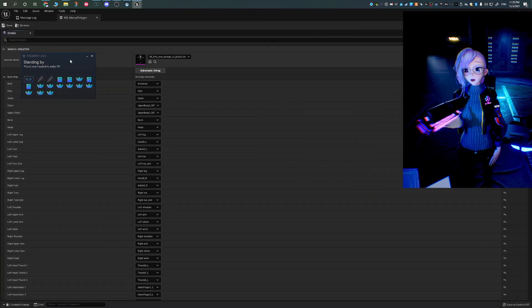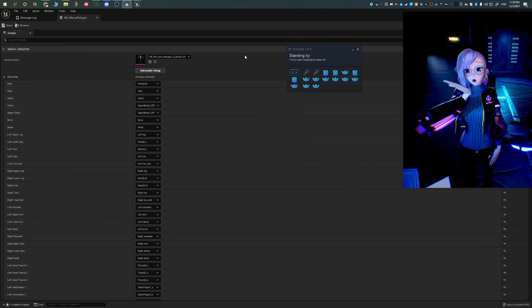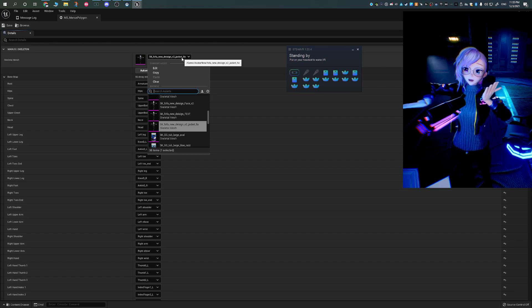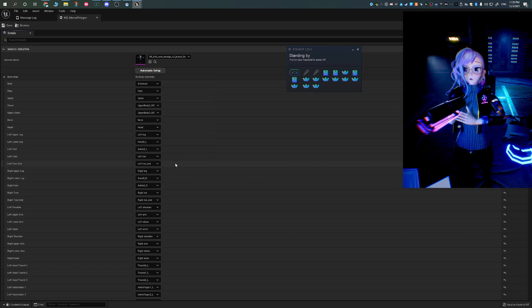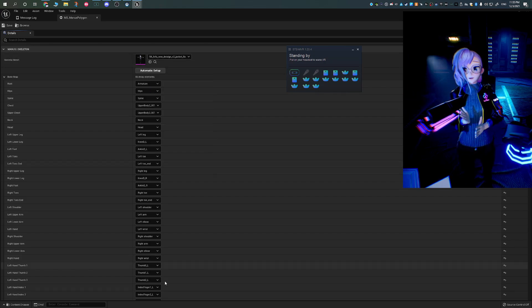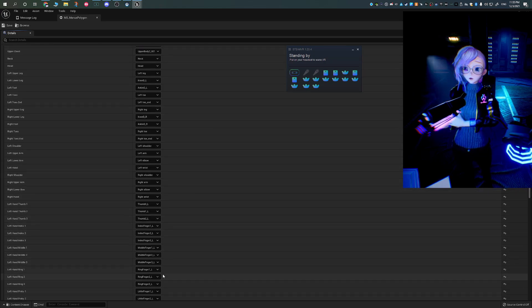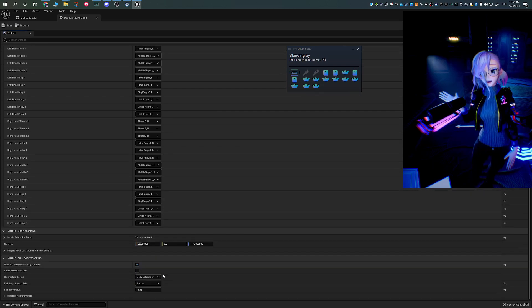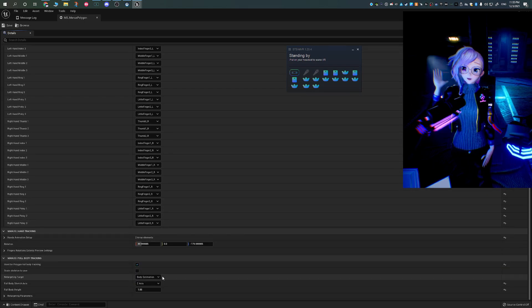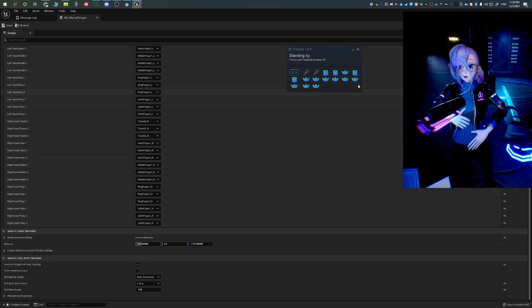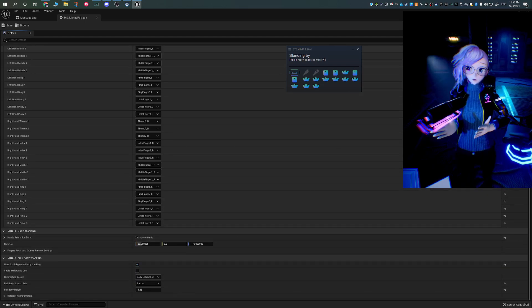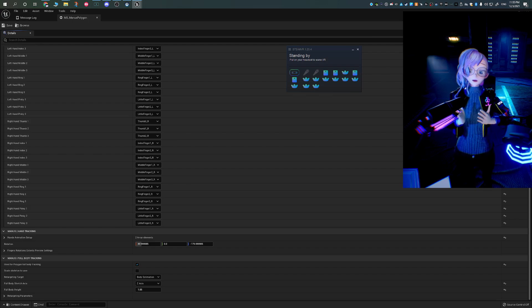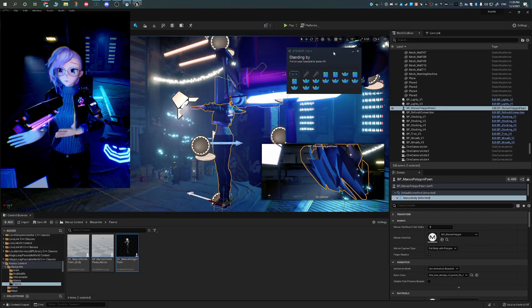Once you change out the skeletal mesh, you're going to have to manually, you can either automatically, but I also recommend manually checking or assigning the bones to the appropriate location, just like I did on my screen. Next, for your own model, you want to make sure that you have a animation blueprint.